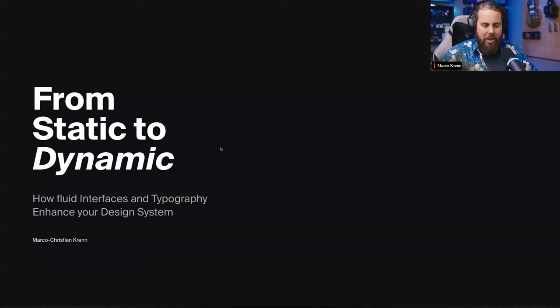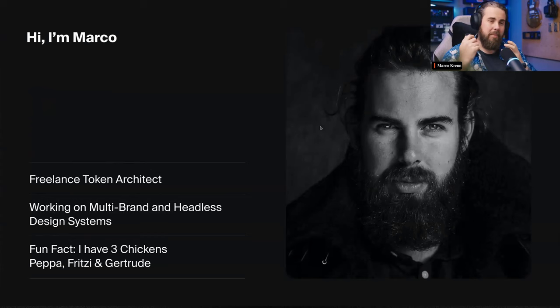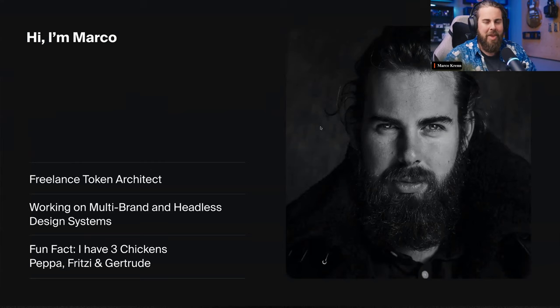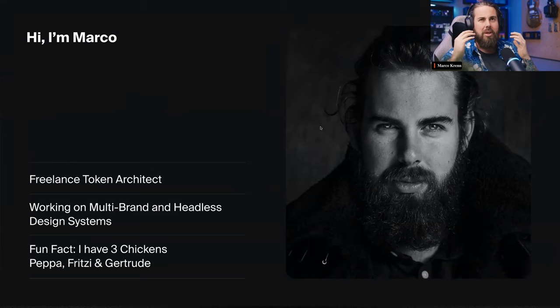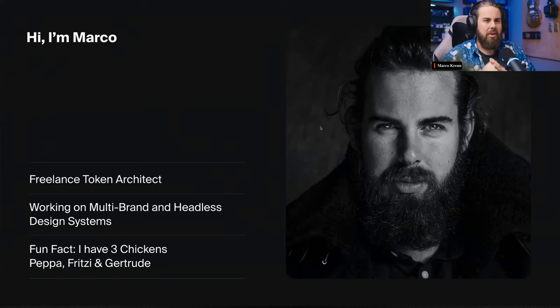My name is Marco, I'm from Austria, and I'm a freelance token architect focusing full-time on token architecture. I mostly work on multi-brand and headless design systems, abstracting everything to a new level to achieve a headless approach for multi-brand systems — for example where 40 sub-brands are delivering their design system components to serve every brand. A fun fact: I have three little chickens called Pepper, Fritzi, and Gertrude.